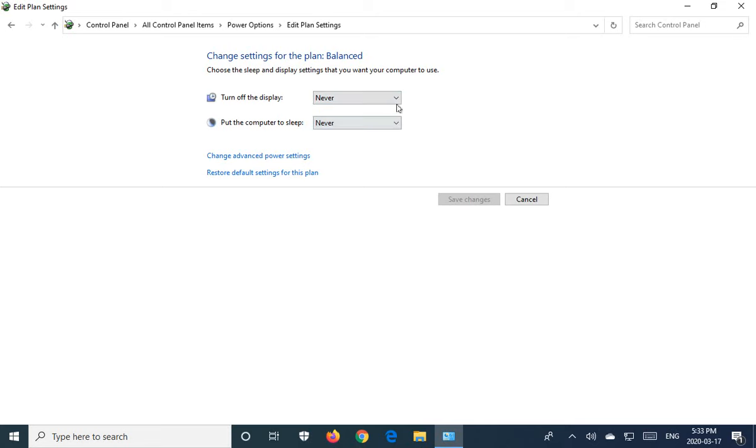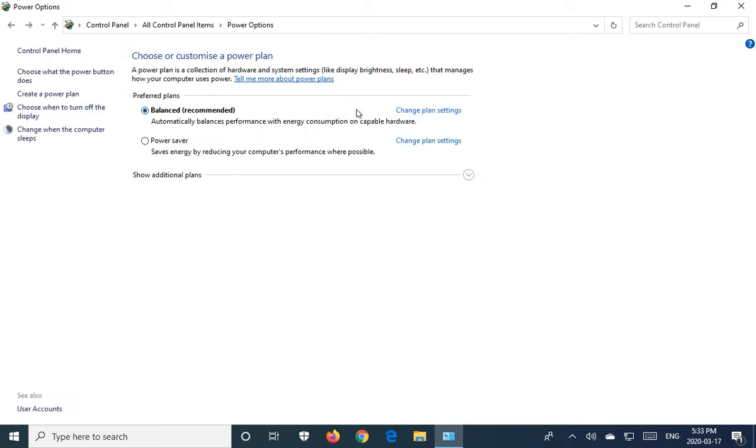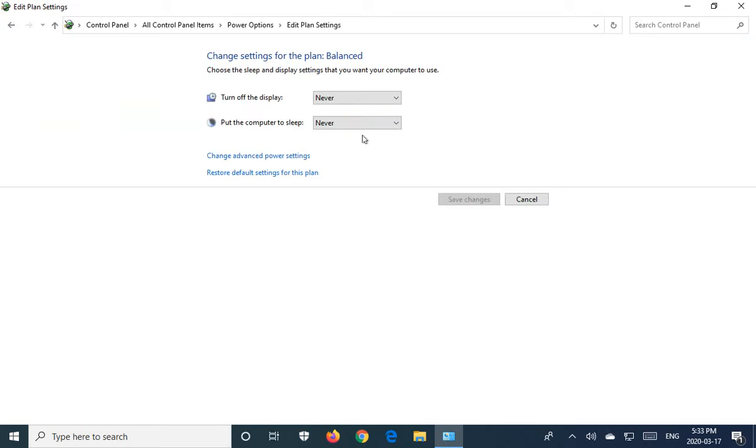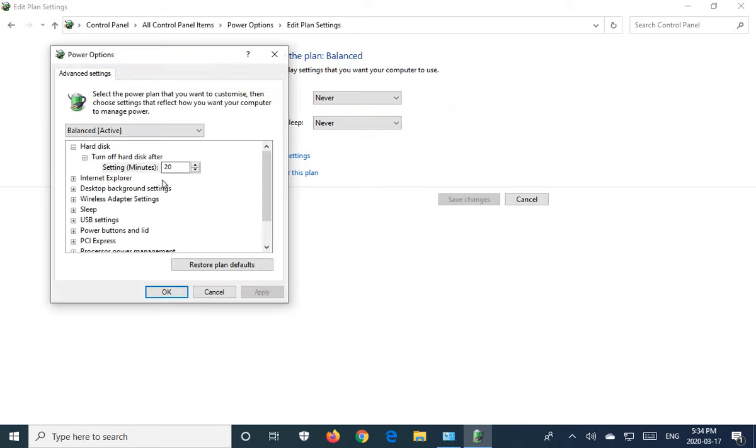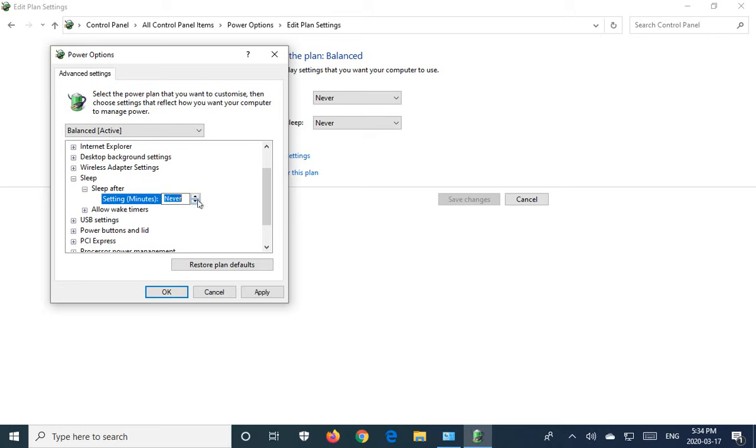So whatever plan that you have, balanced, whatever, you're going to click on Change Plan Settings. Make sure that it says never for putting the computer to sleep. The display can go down. That doesn't matter. But make sure it says never when it's put to sleep. If you have a laptop, it'll have when it's on battery, when it's plugged in. Leave your laptop plugged in at work. And then you don't have to put never under the battery option, but you do have to put it under the plugged in option. Then you want to save those changes. Now, that will bring you back to this screen when you hit Save Changes.